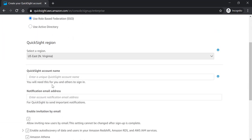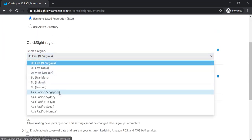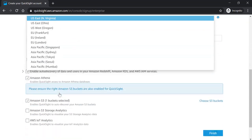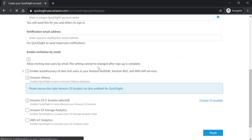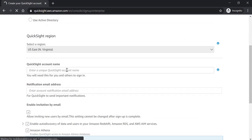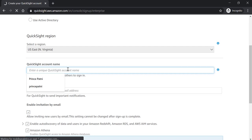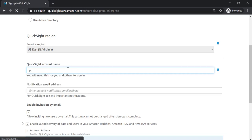Now you must select a region. Right now I am in Asia Pacific, Mumbai. Enter a QuickSight account name.